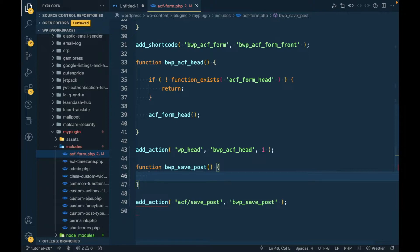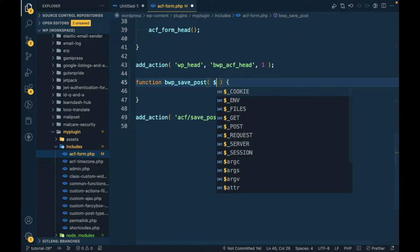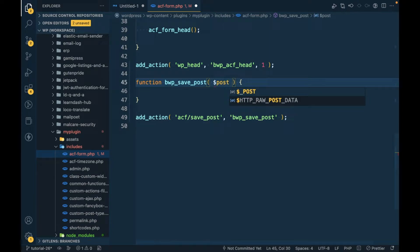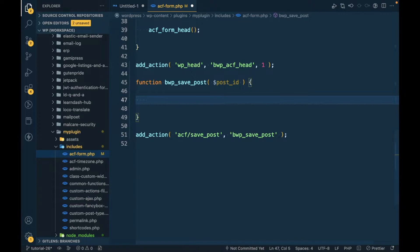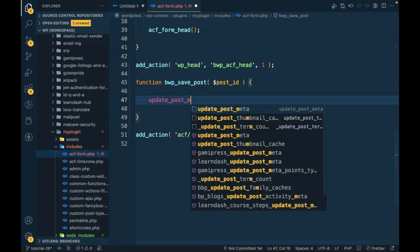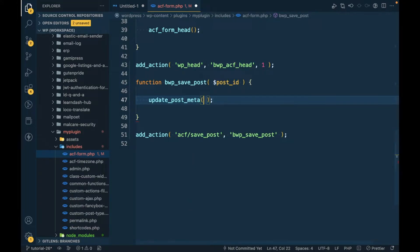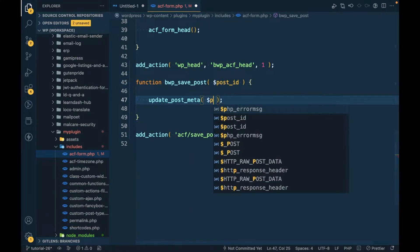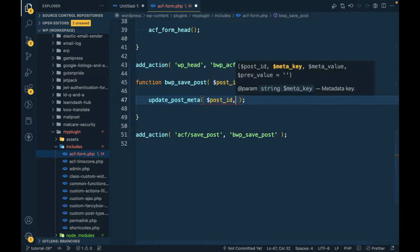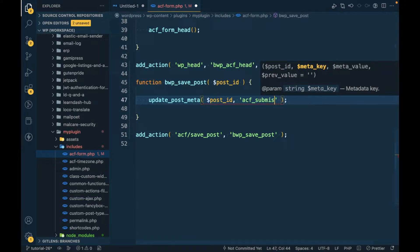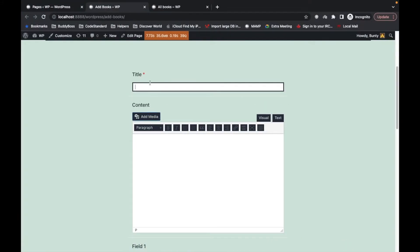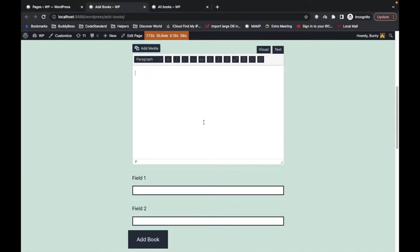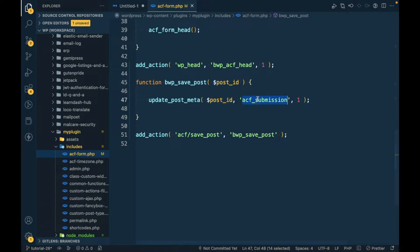In the action, in the argument we will get post ID, and we will do update post meta for the newly added post. So whatever book we add via this form, it will add this meta data into that particular book.